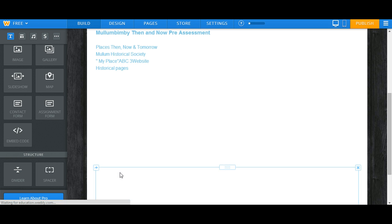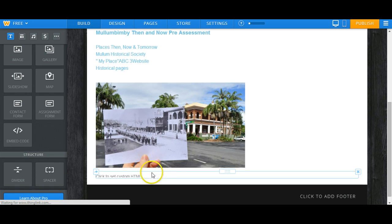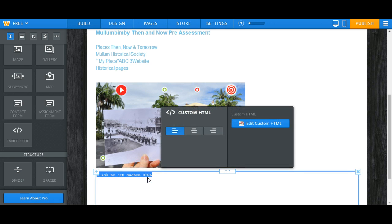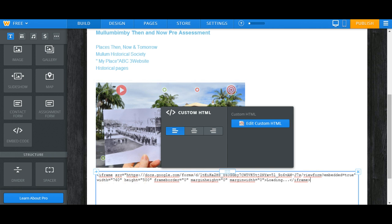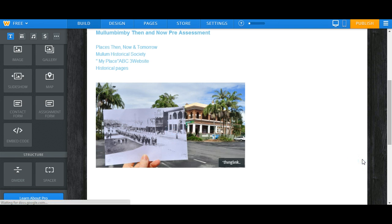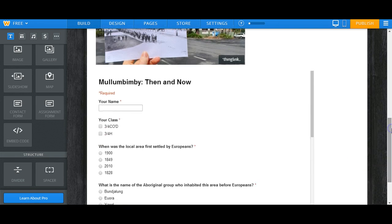Now once it says insert custom HTML, I can click on that and ctrl V to paste my form in. I click away and there it is.